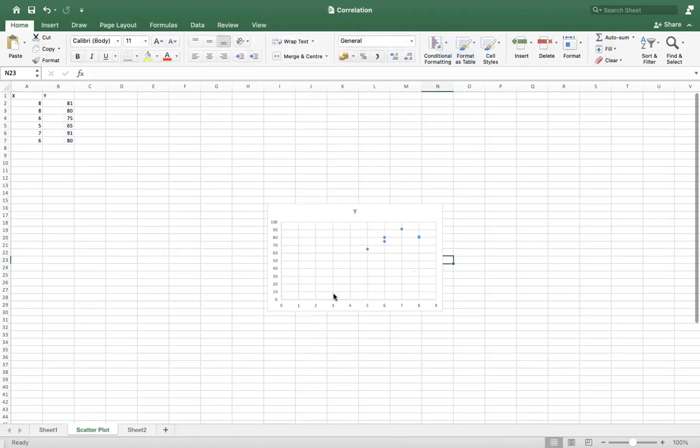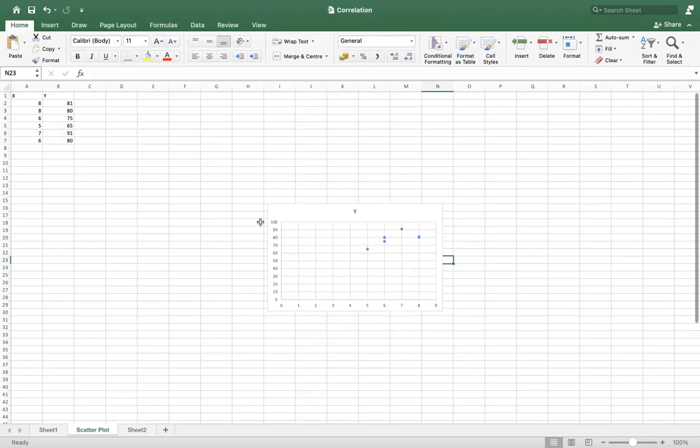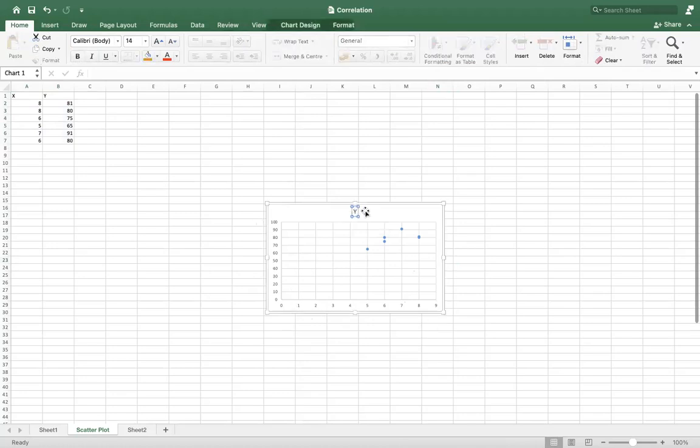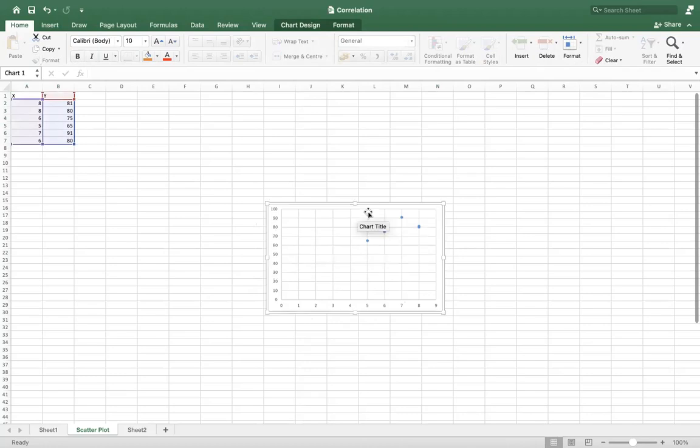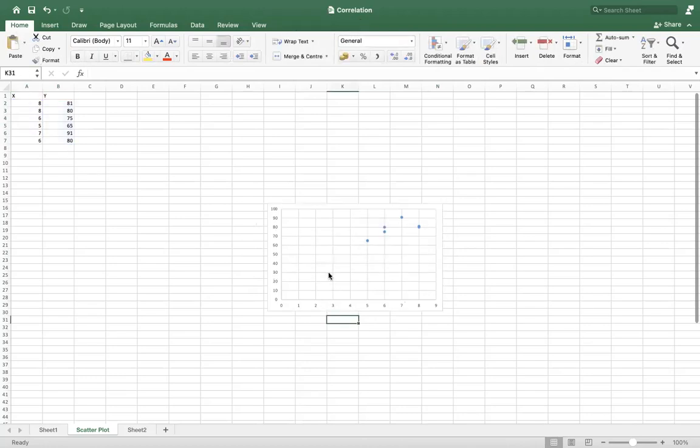So these are the values. You can see x values are here on the horizontal axis and y values are on the vertical axis. So you can basically write it. Now you can see we don't have any values here.